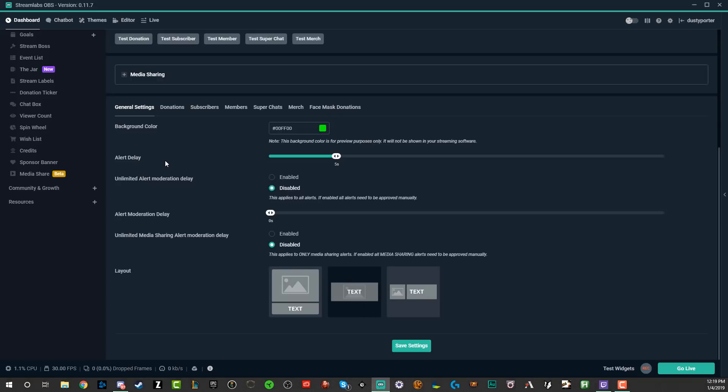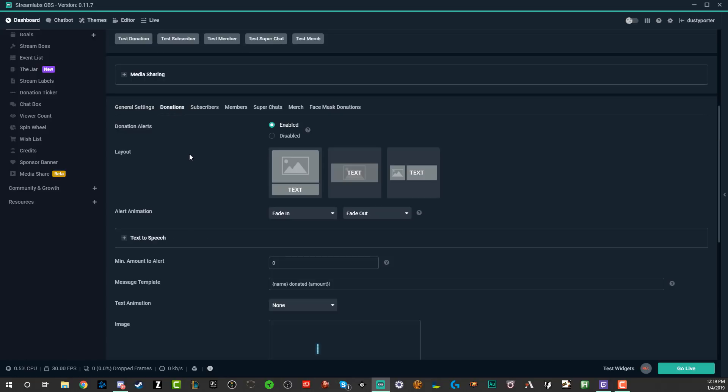Next, we're going to be able to go in and fine tune the different types of alerts. So as we see here, we have a tab for donations, subscribers, members on YouTube, super chats on YouTube. Obviously if you're just streaming on Twitch or just streaming on YouTube, you may not want to do the ones that are directly related to a platform that you're not streaming on, or just future proof. Maybe you want to do all of them.